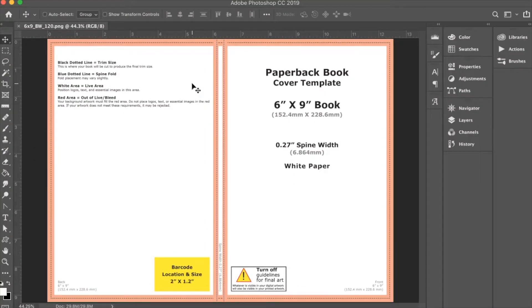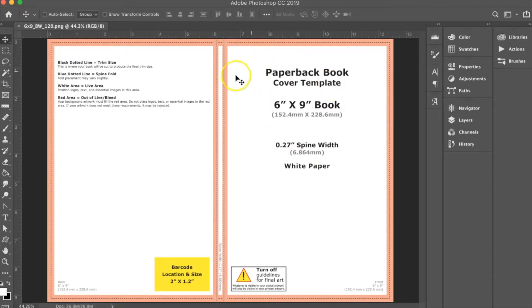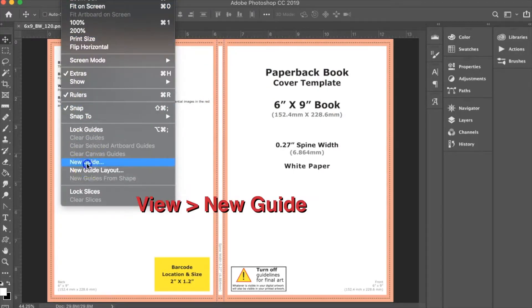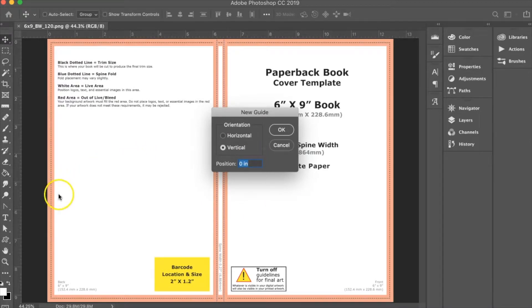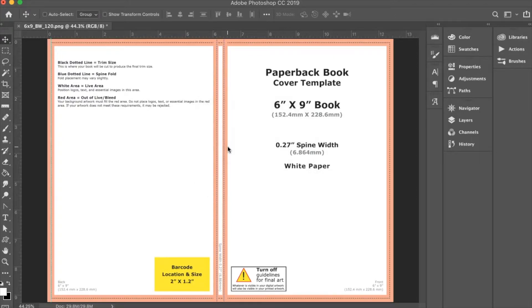The first thing I like to do when creating a reusable template is to add guides at each trim and bleed area. This helps me keep content out of these areas and also center content on each side of the cover and the spine. To add a new guide, go to your View menu and select New Guide. For guides that go up and down the page, you'll want a vertical guide. For example, for this trim edge, I'll add a vertical guide at 0.125 inch.